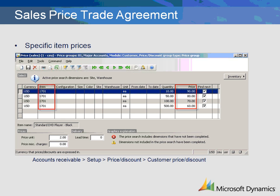Sales price trade agreements, sometimes referred to as price lists, are used to establish specific item prices. Customer price groups are created for each group of customers that will receive the same prices. In this example, price groups have been created for major accounts. A trade agreement listing of all the item pricing is created for the major accounts group. The price group 01 for major accounts is then attached to specific customers. When a sales order is entered for a customer linked to a price group, the prices from the trade agreement will be used.